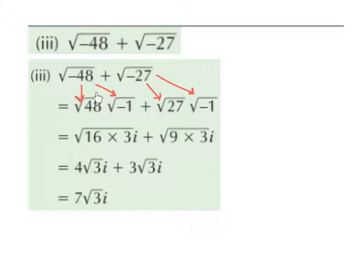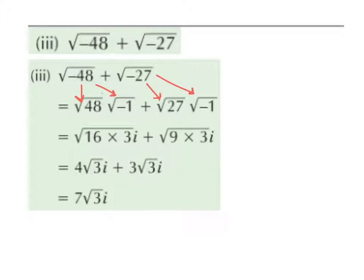The square root of 48 we can further break down to be the square root of 16 multiplied by the square root of 3, because 16 multiplied by 3 is 48. And the square root of minus 1 will just give us i. We can break 48 down into lots of different factors, but remember, we want a square number, and 16 is a square number because 4 squared is 16.